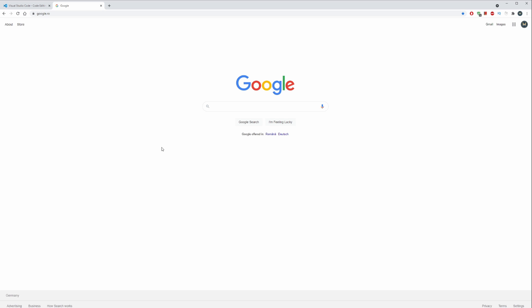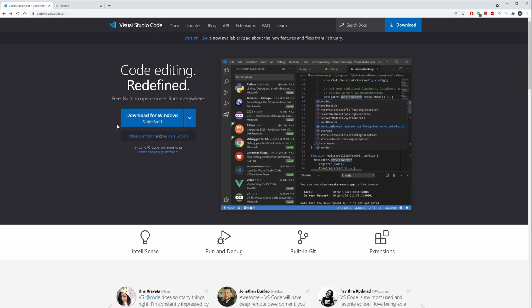For the code editor, I'm using Visual Studio Code. I started out a couple of years back with Atom, which I thought was really good, and I also tried Sublime Text, but I ended up using Visual Studio Code.